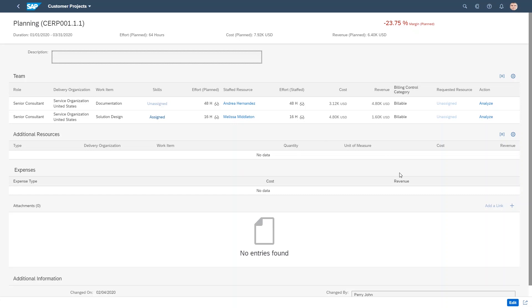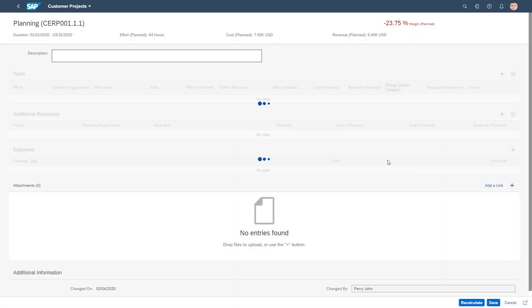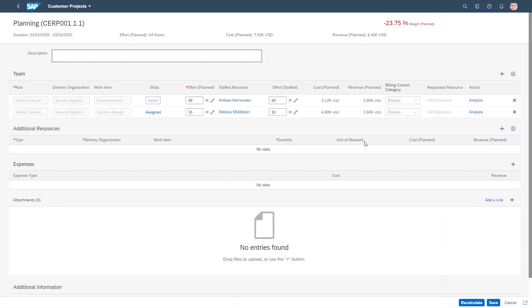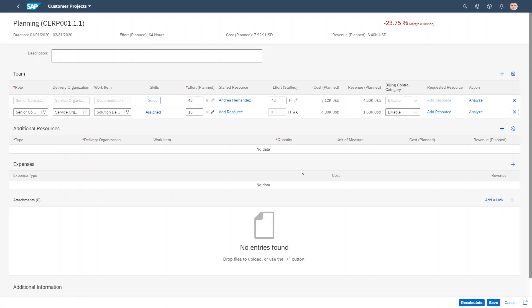So let's remove her from the project. And let's then look for someone else. Now that she's been removed, I can easily look for an alternative by clicking on add resource.